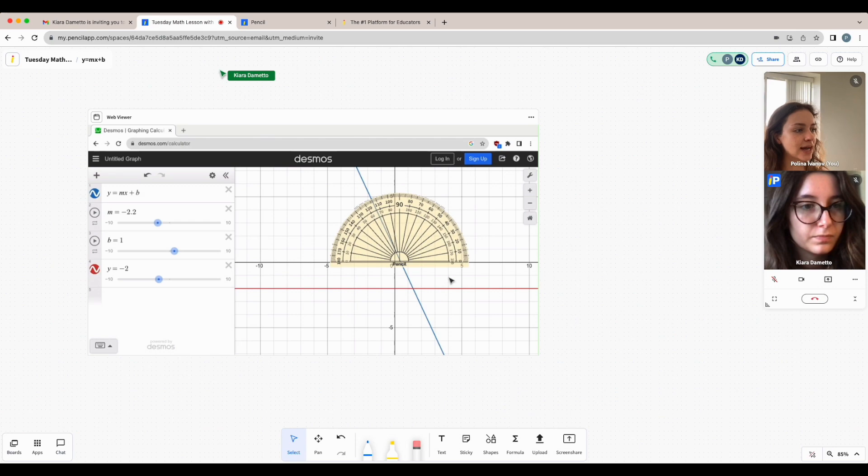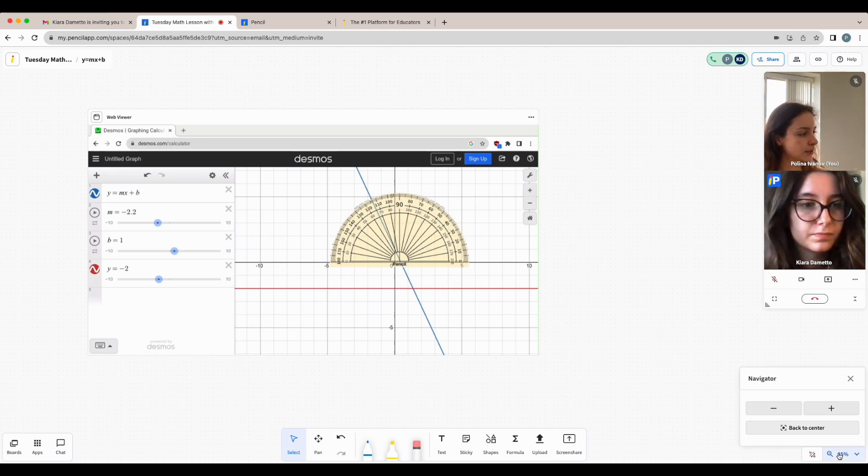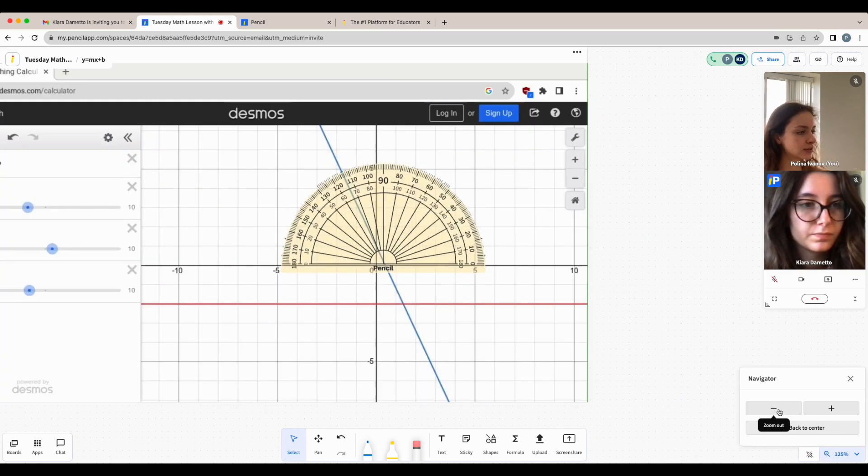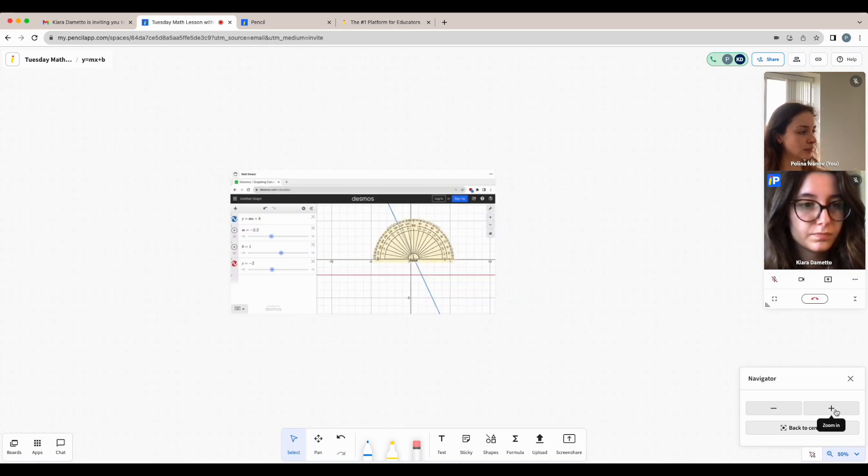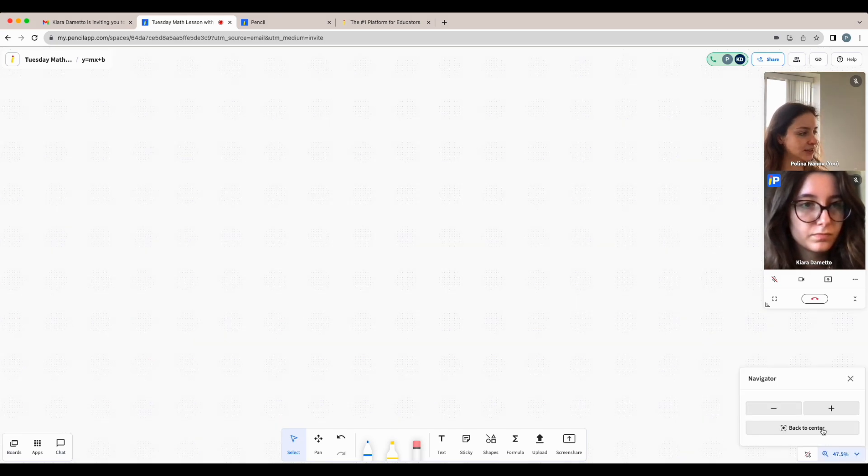To zoom in and out of the whiteboard, you could either use the navigation tools on the bottom right corner by clicking the navigator and clicking plus to zoom in and minus to zoom out. If you ever get lost, just click back to center.